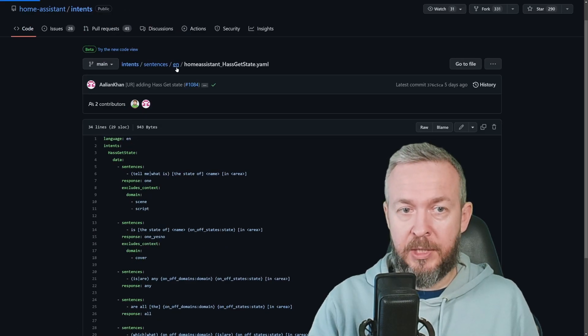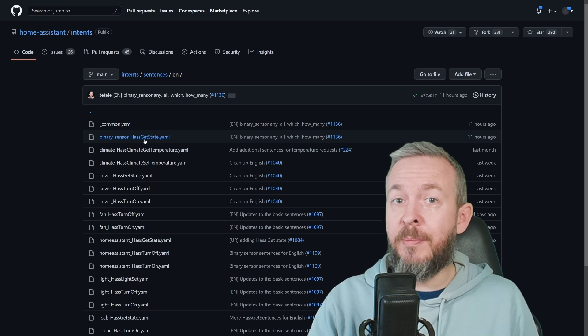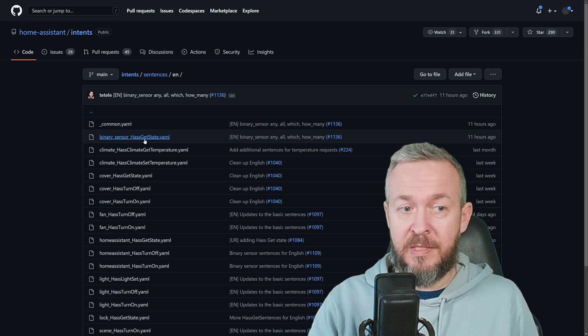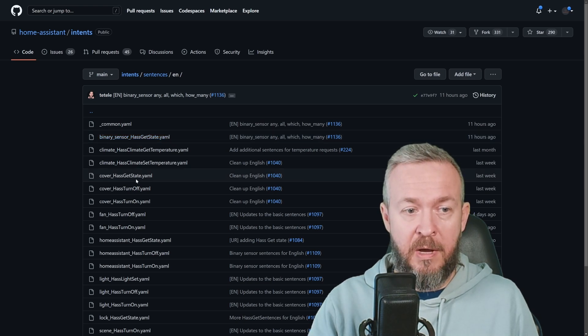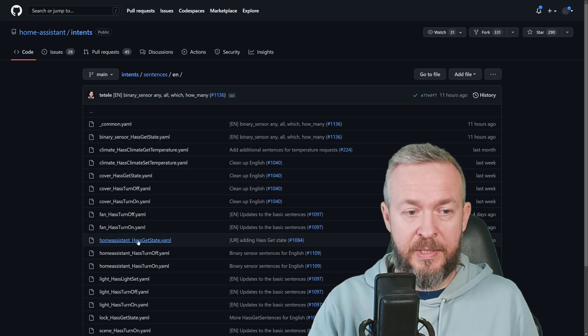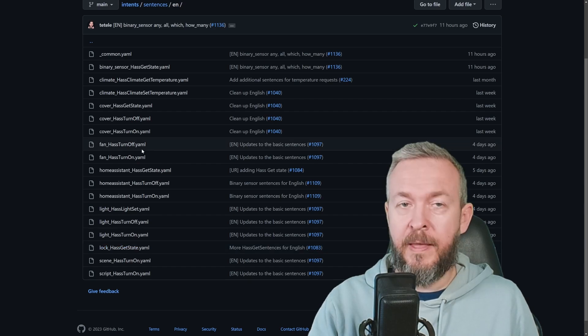If we go to English language, we can see that we have some other get states. For example, for binary sensors, for covers, for locks, etc.